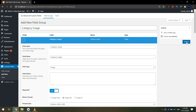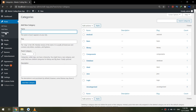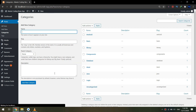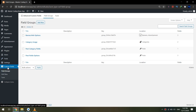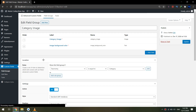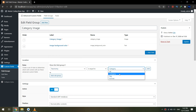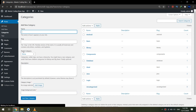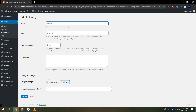I will click publish. Now if we go to posts, categories, and click edit — it seems I may have missed something. Let's go to custom fields again, go to edit, and set the location to: taxonomy is equal to category, then click update. This will display these fields on the taxonomy of the category. Now if I go to the category I can see the 'category image' and 'image background color' fields, which are required.